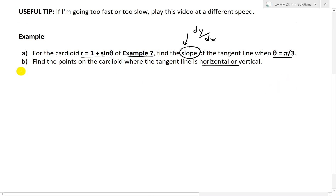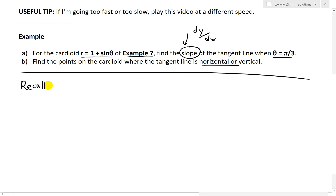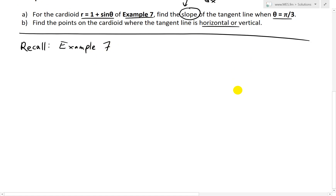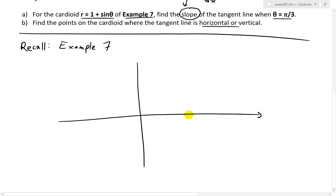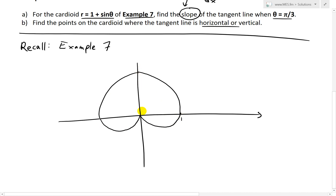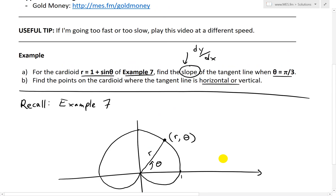First, we'll recall from example 7 — make sure to watch my earlier video, I'll put the link in the description below. If we draw a diagram, with the polar axis here, we end up having a cardioid shape — a heart shape. At this point the value is 1 from the origin in polar coordinates; this is 2, and across is 1 as well. So it looks like an upside down heart. In polar coordinates, a point has angle theta and distance r, giving us the point (r, θ).